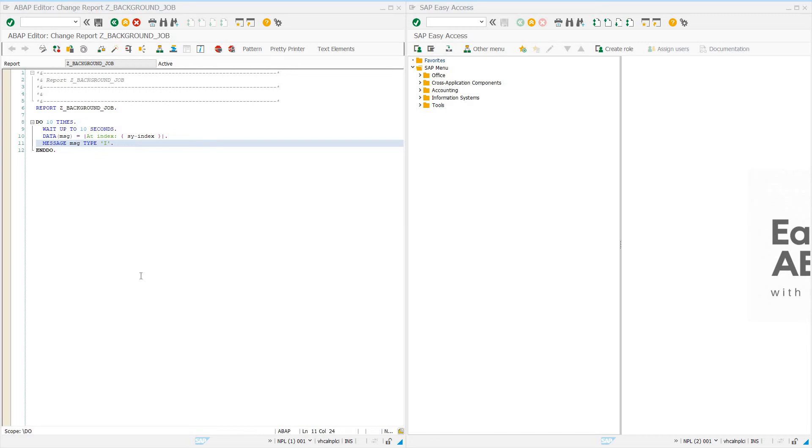Hello everybody, welcome to today's episode of EasySAP. Today we're going to show you how to schedule a background job in SAP.